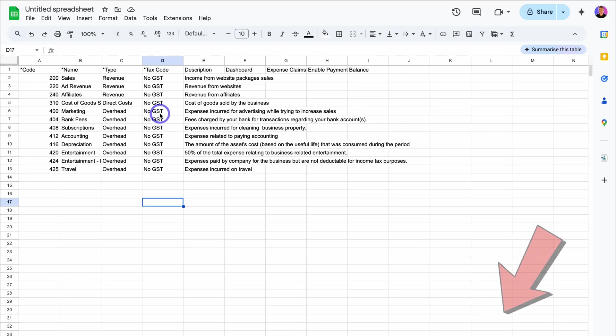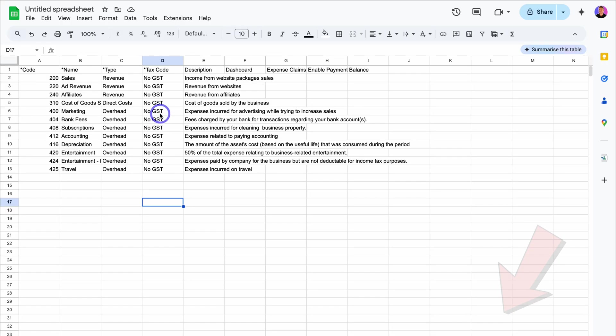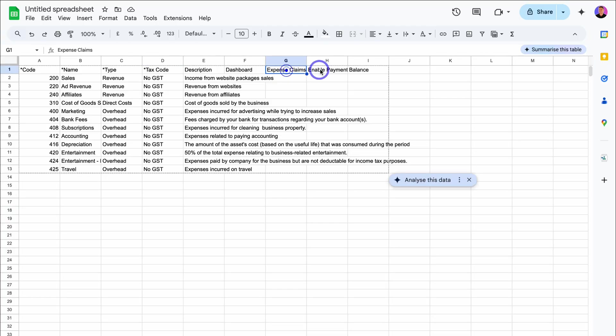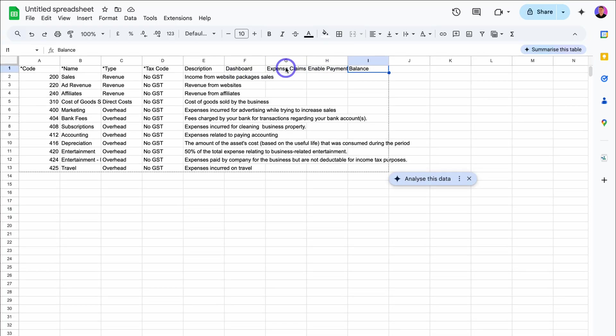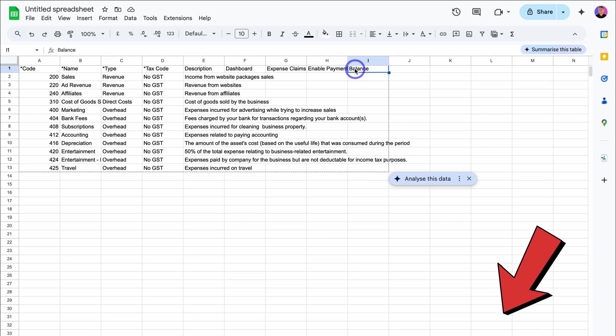I'll add a link down below that will share more about default tax rates and adding them into your account. This will all be based on your region, the country that you're in. These other columns are not essential. However, if you're interested in learning more about these different column types, I'll link a resource down below in the description.